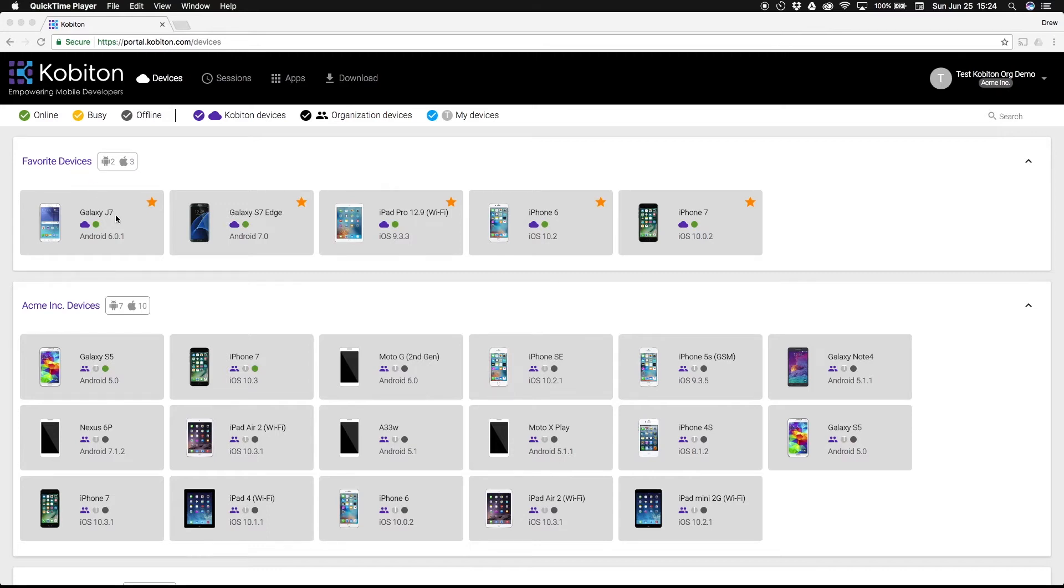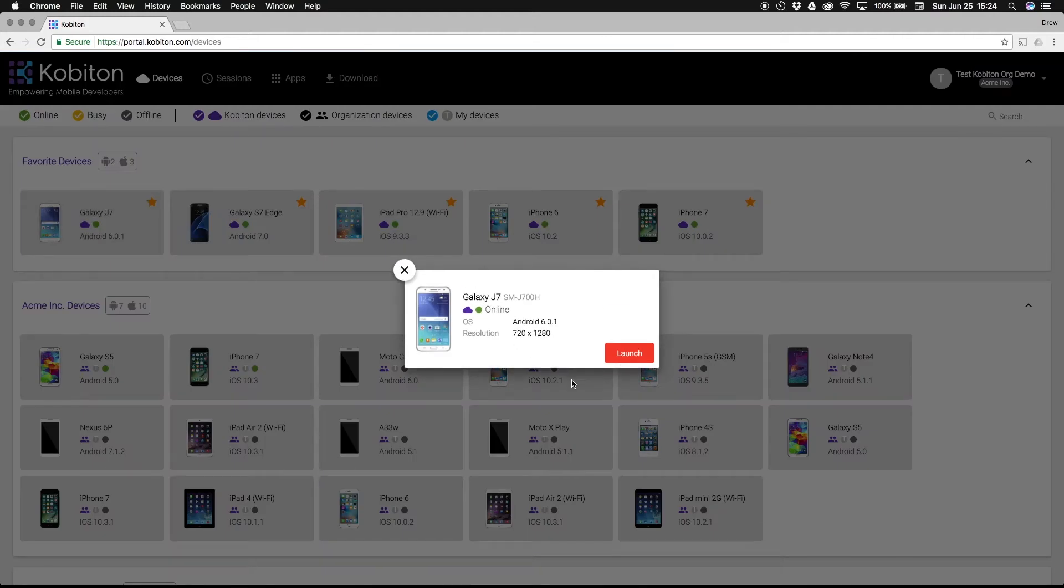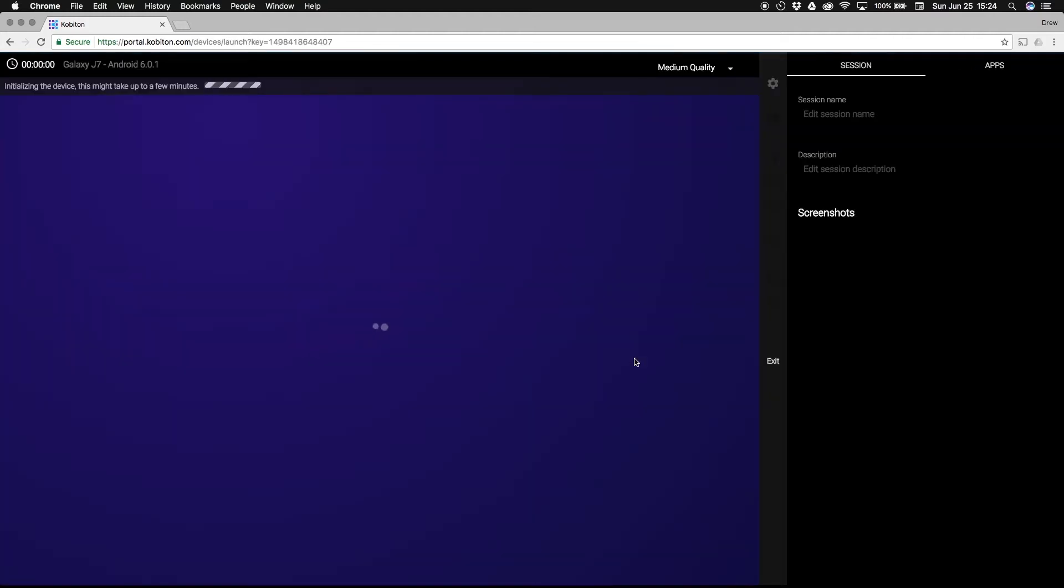Select the device you want to test on and select launch on the next screen. You may have to wait a few seconds while the device initializes.